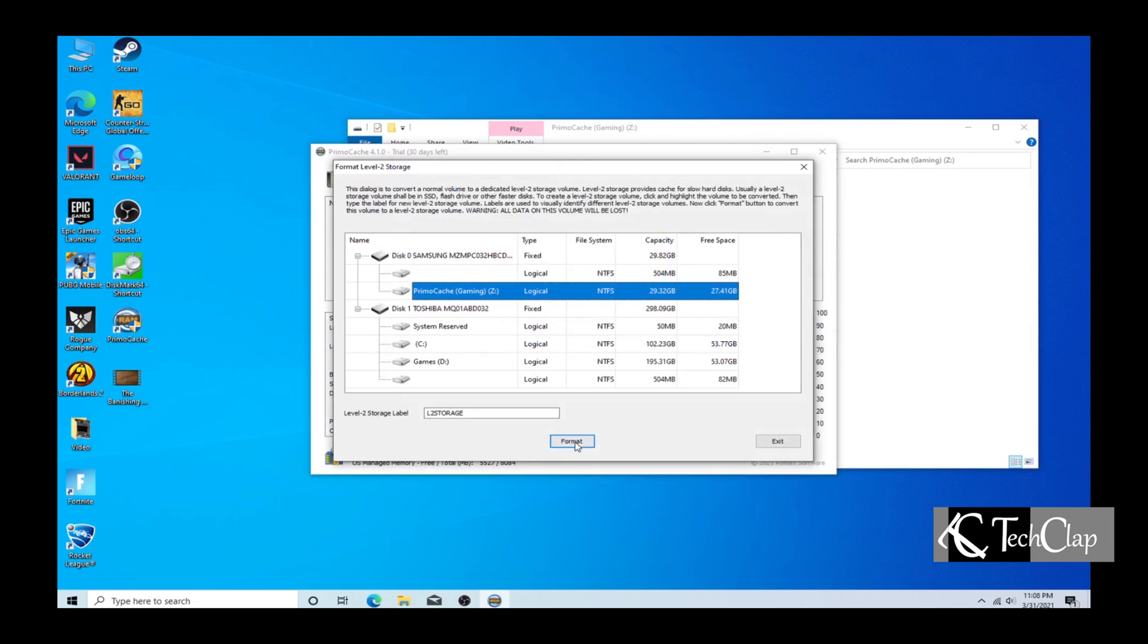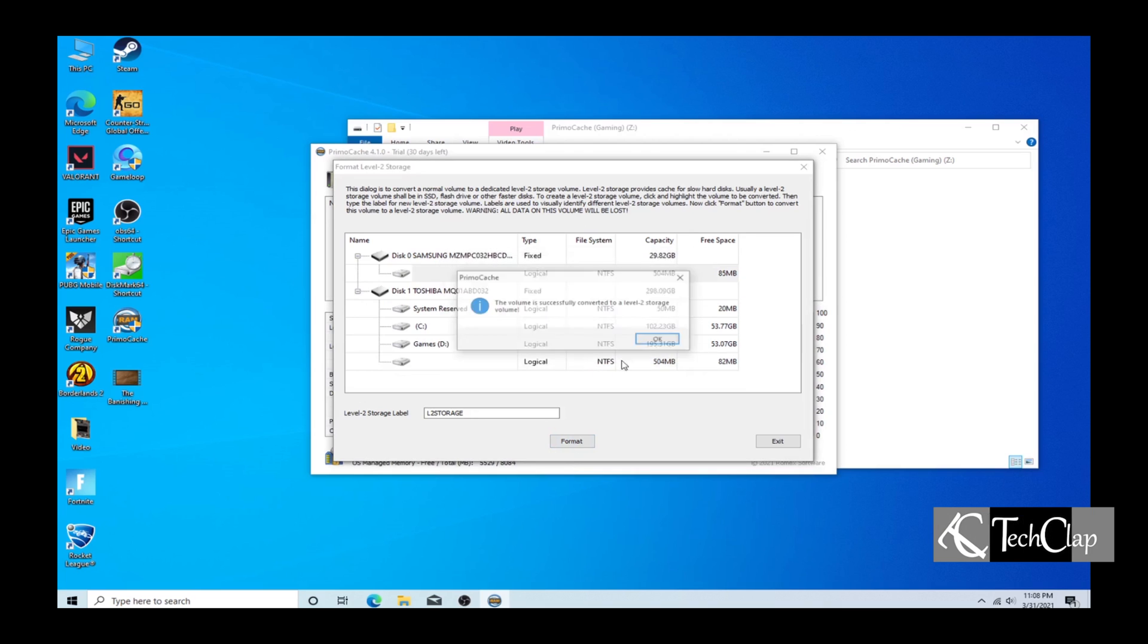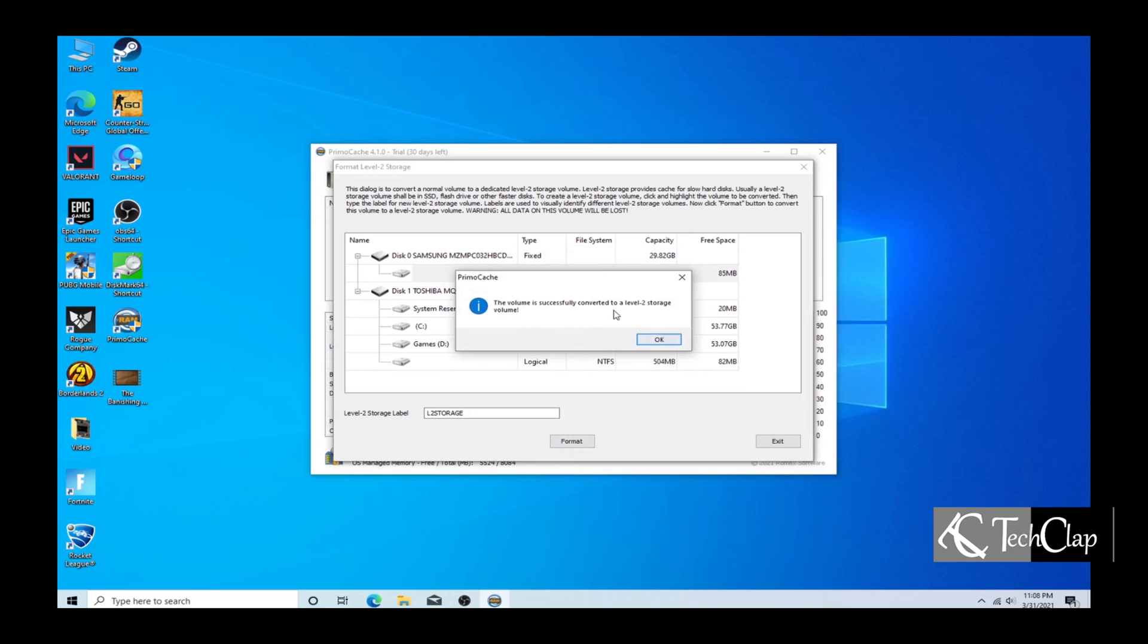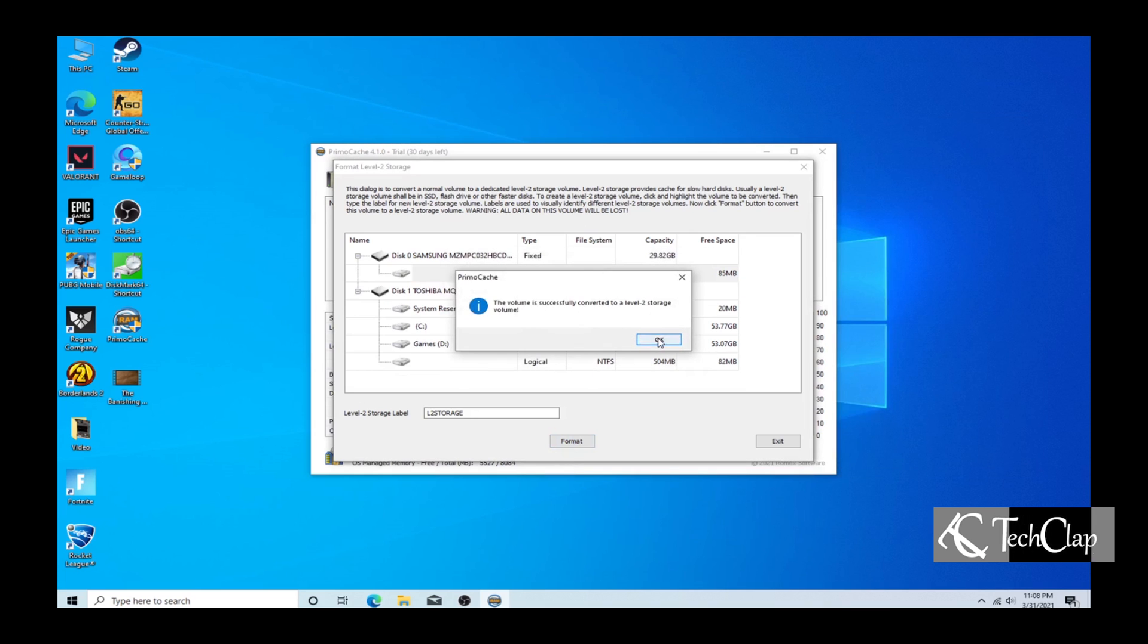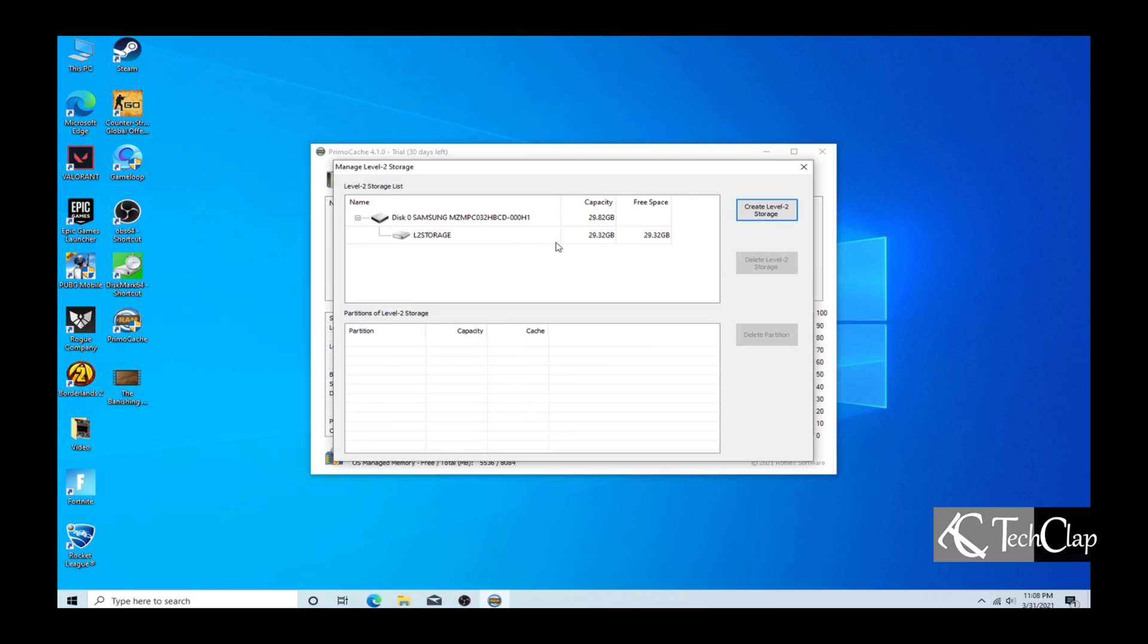Now select format and it will format the drive. Press OK. And now we can see our level 2 cache is active.